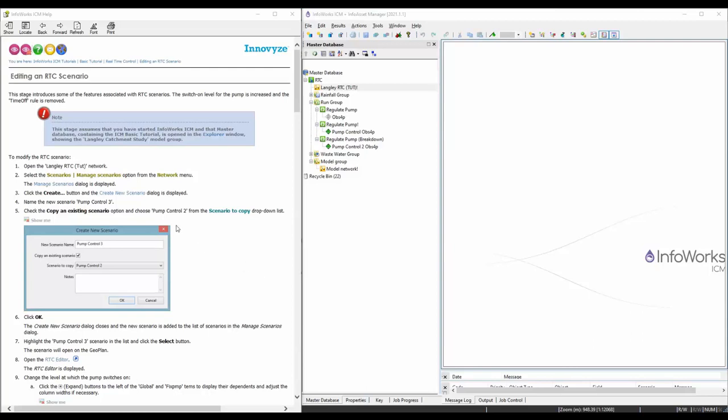In this last tutorial we're going to edit a RTC scenario. We'll see how we can change things, add comments, do validation, and then delete a rule that we no longer want to use.